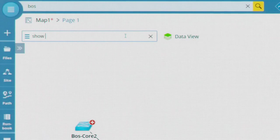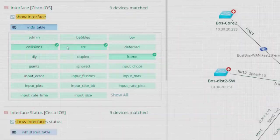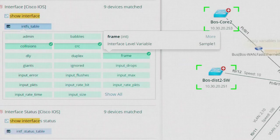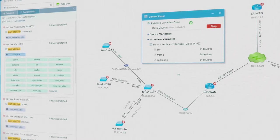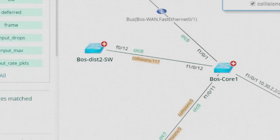Search any CLI data, then drag and drop the information you're looking for directly to the map. NetBrain will log into each device and display only the relevant data.